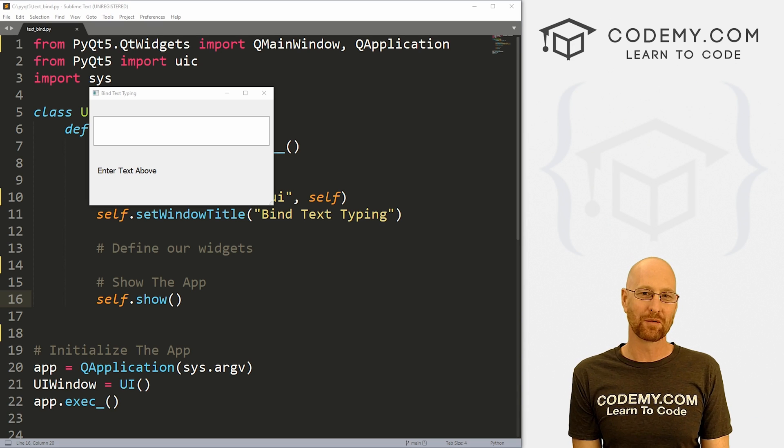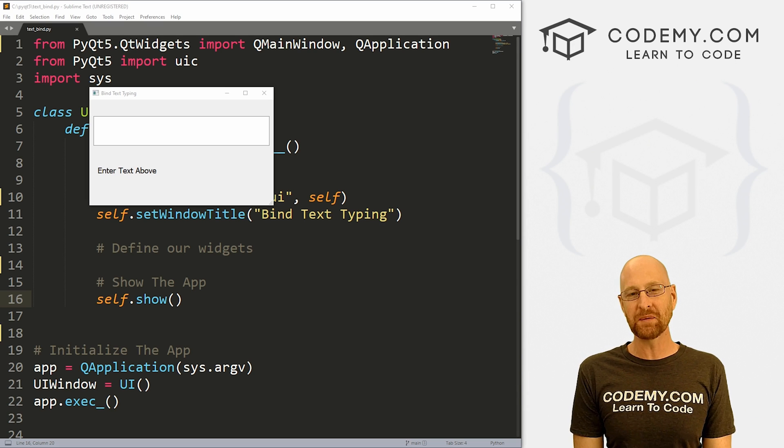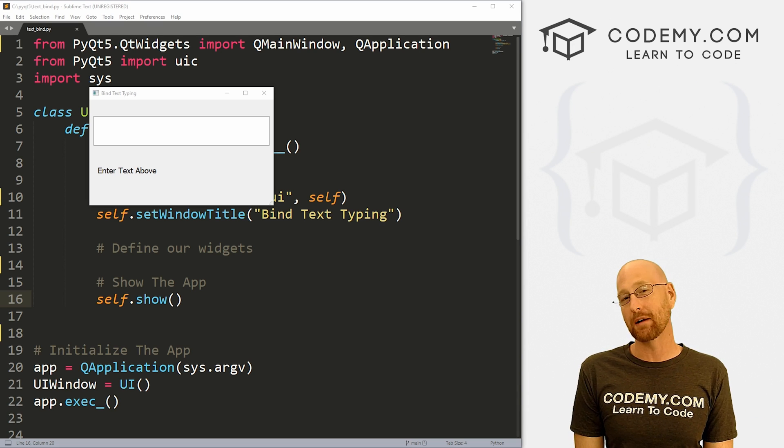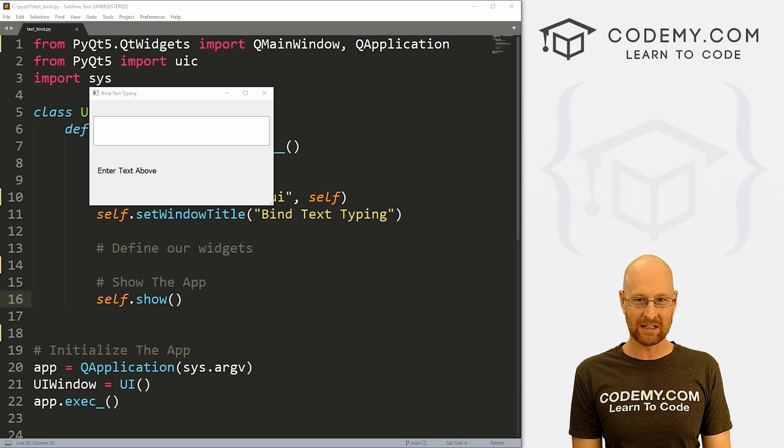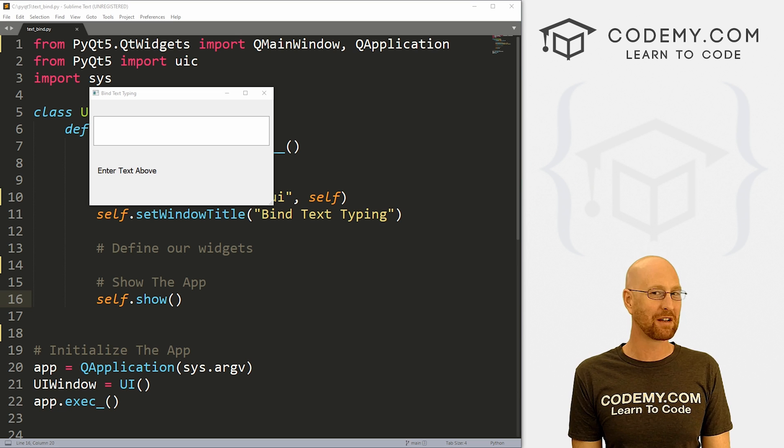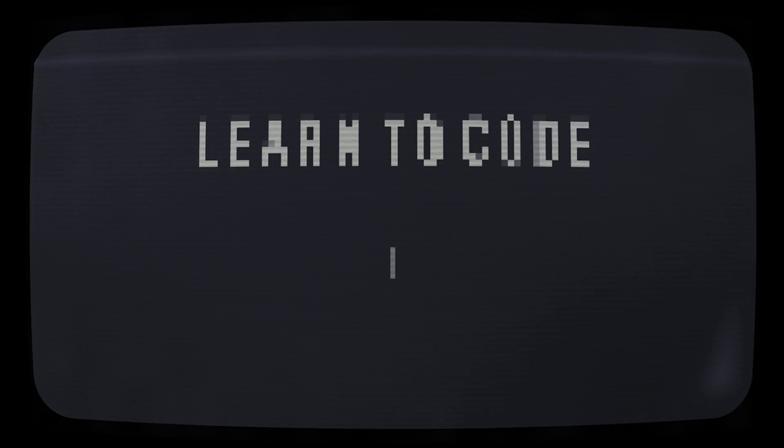What's going on guys, John Alder here from Codemy.com. In this video, I'm going to show you how to bind text for a text box with PyQt5 and Python.